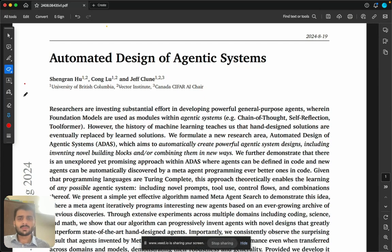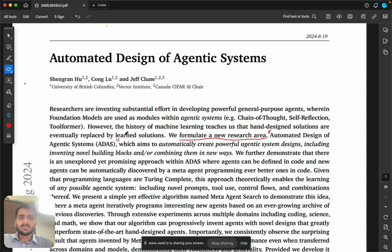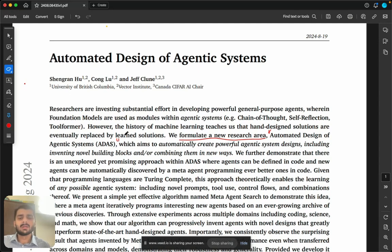What they have proposed in this paper is a new research area which they are calling Automated Design of Agentic Systems, or ADAS. The idea is to automatically create powerful agentic system designs by writing the agent in the format of code itself, and then iteratively generating better and better agents by developing what they call a meta agent.